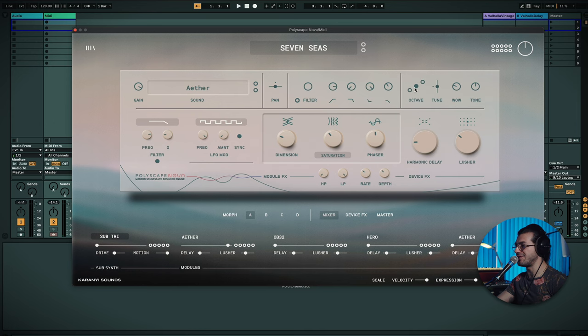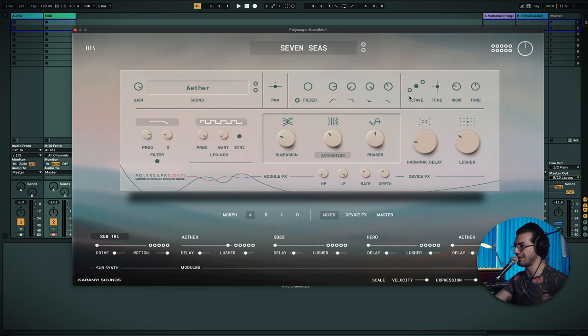You can also change the octave. Since you're working with four sounds, there's the likelihood that you might want different sounds to sit in a different range. So here I can just quickly pick which octave I want them to live in, as well as the tune.